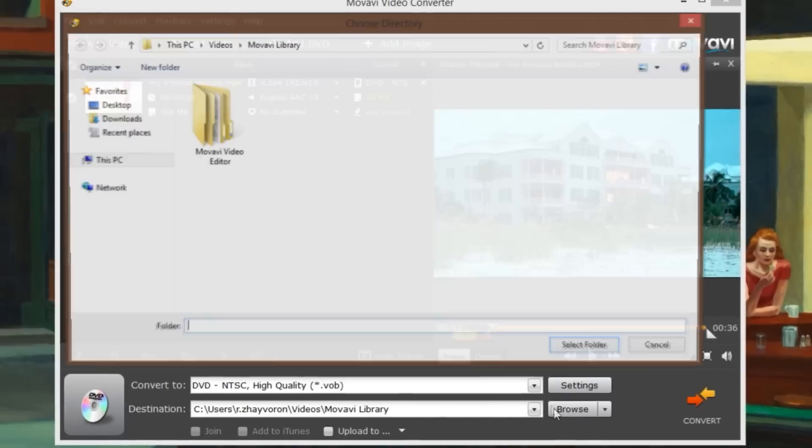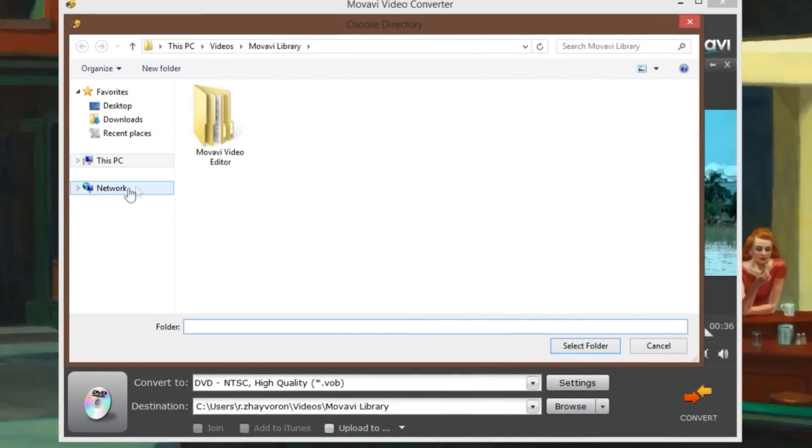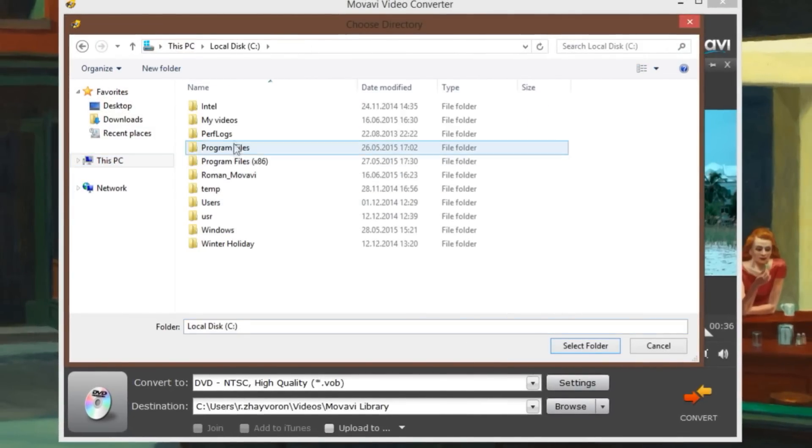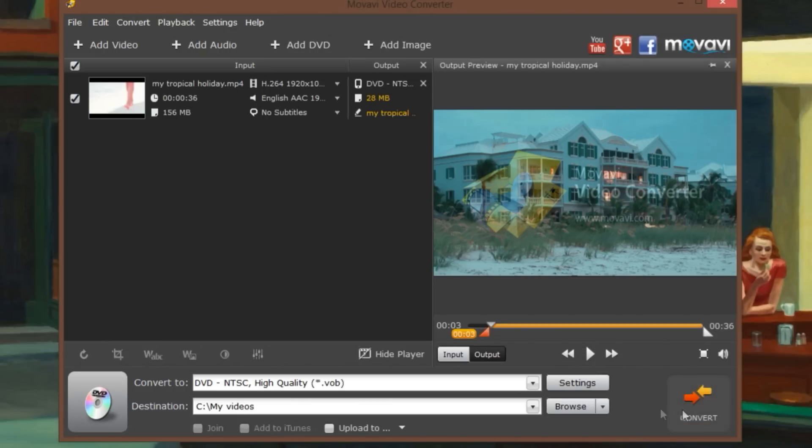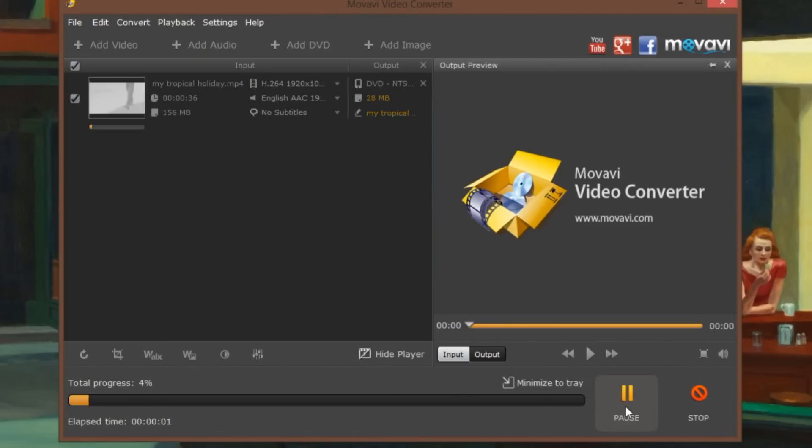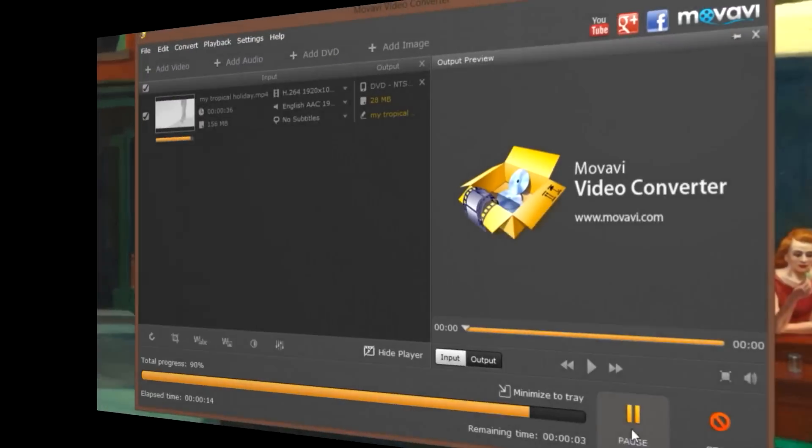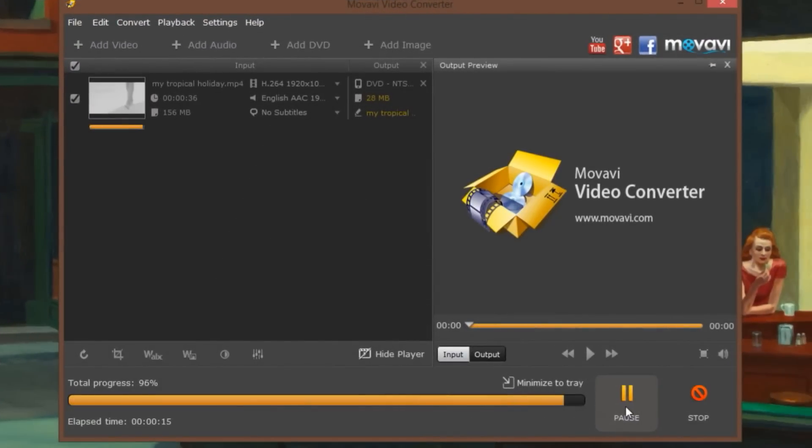Click the Browse button and specify the folder in which the converted file should be saved. Finally, click the Start button and before you know it, the conversion is done.